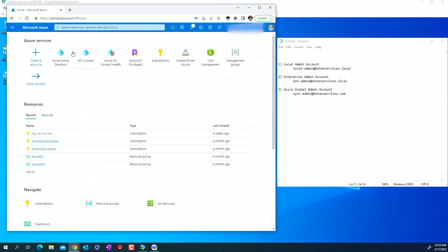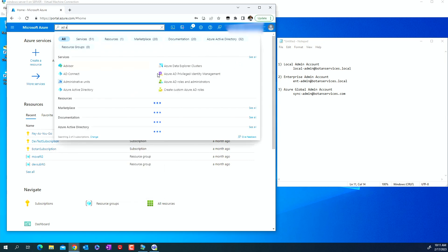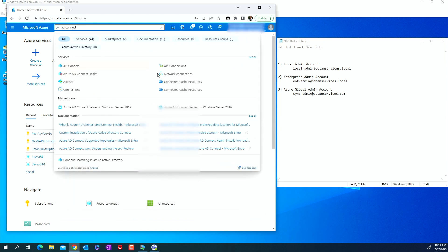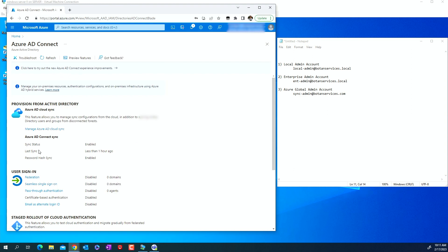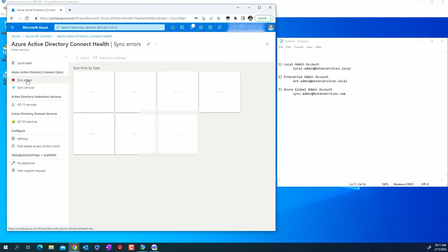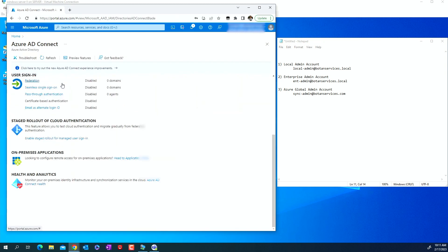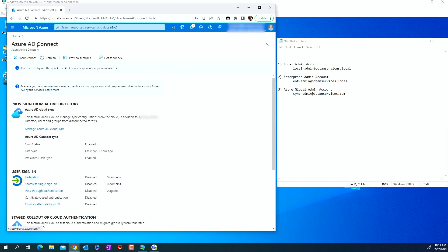Another thing we can do is go to the Azure AD Connect section. If you don't have it in Quick Access, you can search for AD Connect. Here you can see the last sync was less than one hour ago and it's enabled — everything looks good. There's also Health and Analytics — Azure AD Connect Health — which will show you any sync errors, duplicate users, data mismatches, or anything happening with AD Connect. At this point everything looks okay; it shows enabled, less than one hour ago.